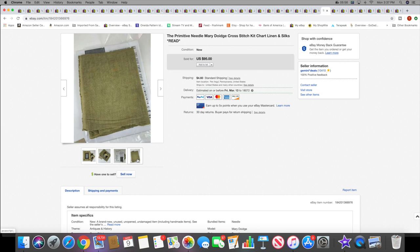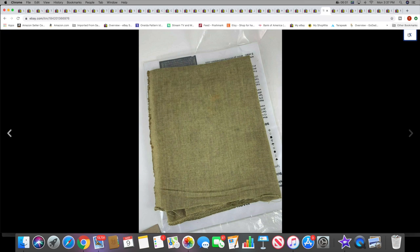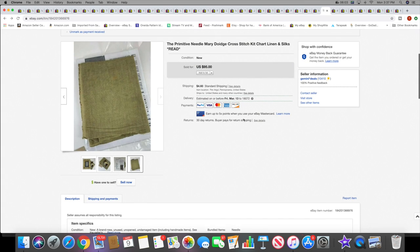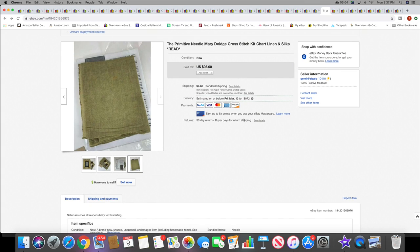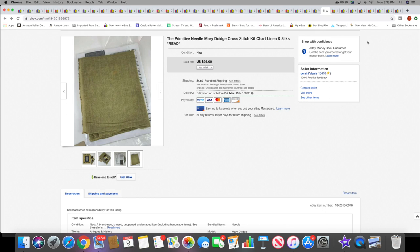And another cross stitch, this is a kit though, this is the chart and the silks and the linen. The linen had a little bit of a mark on it, right there, but I did note that in the listing. This sold for $95 plus shipping. This was also a recent listing. I was telling my friend the other day it's like my savings account. I was waiting to list a couple of them. $95 plus shipping for that.